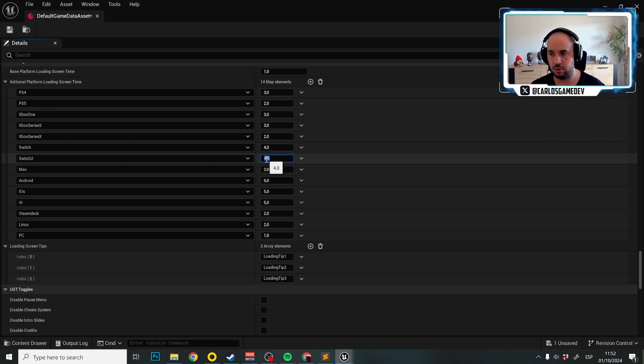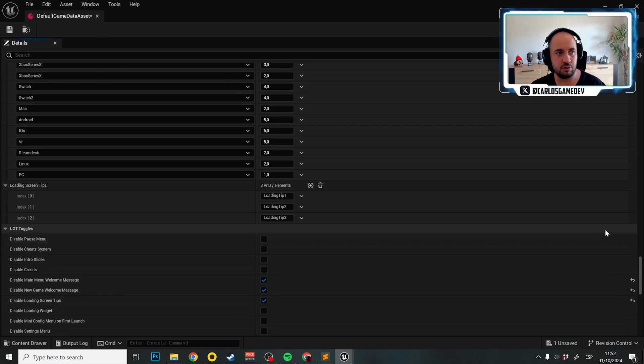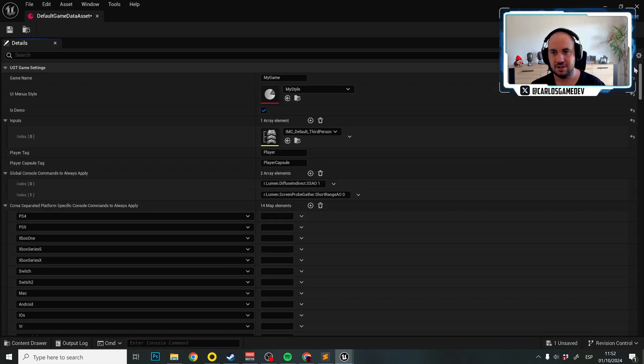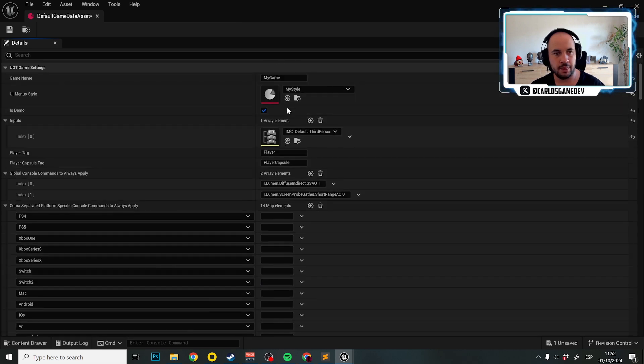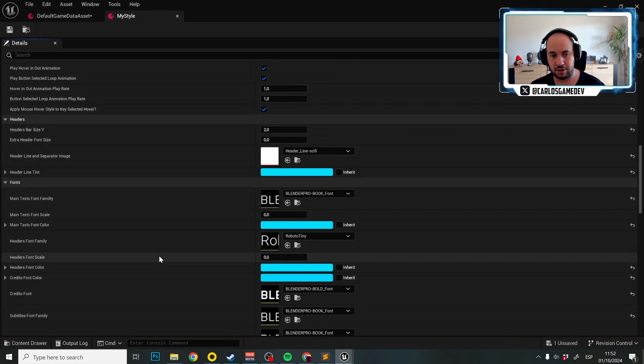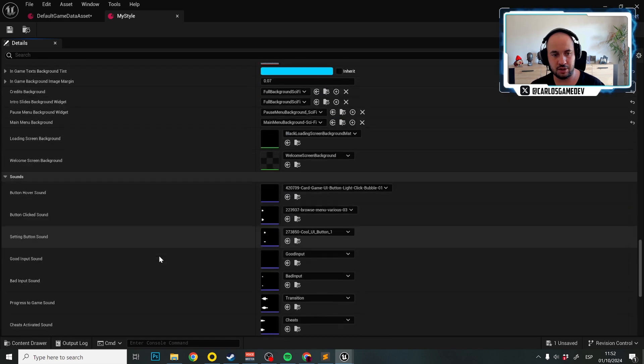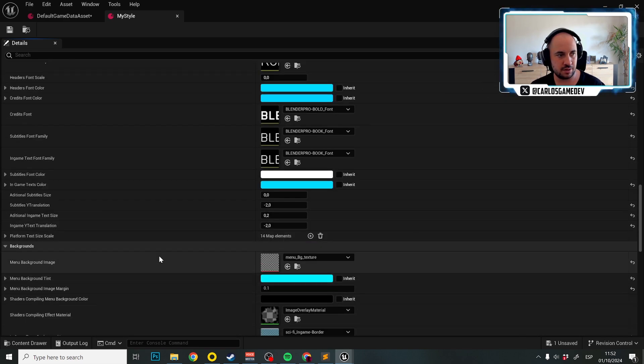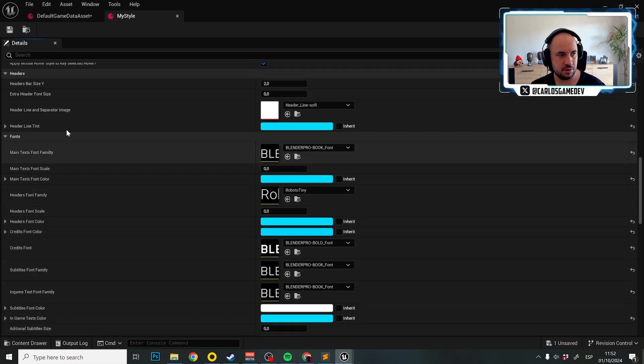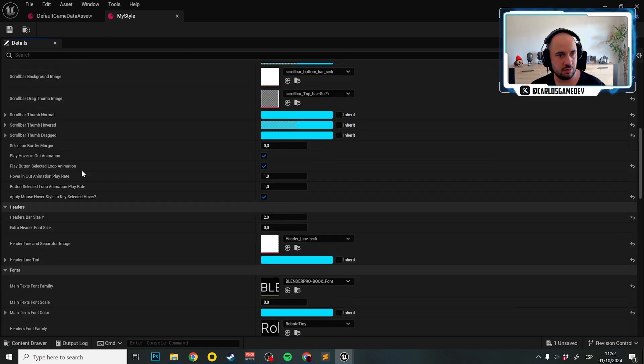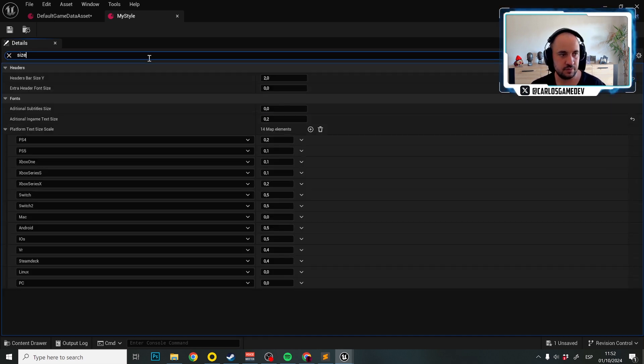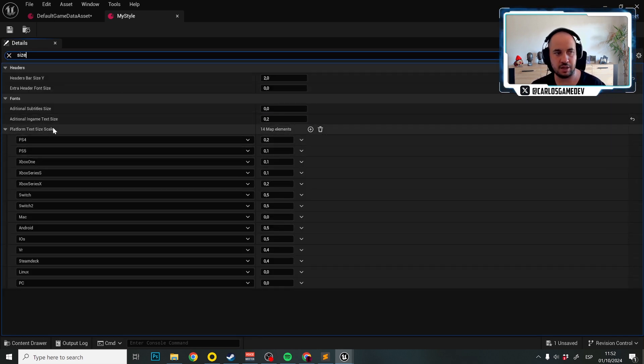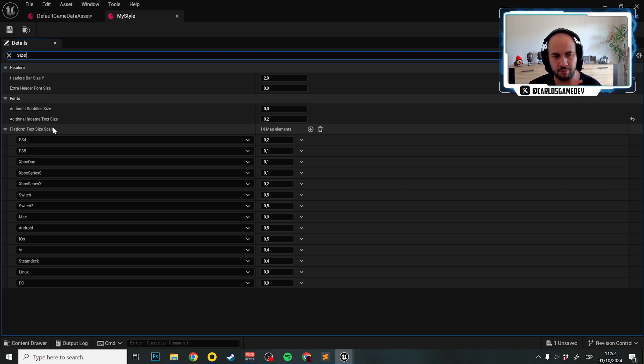Let me set this to the default of 4 and really that's it for the default game data asset. There's one last thing that we need to check and again, we are testing this on Nintendo Switch. If I go to my style data asset, there is a section here. Let me search for size. Platform text size scale. So here you can actually also define the additional text size from 0 to 1 of your per platform settings. What does it mean? So for example, in Nintendo Switch, I'm showing the text at 0.5 their original size.